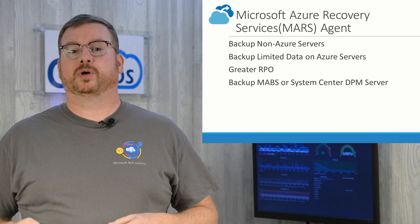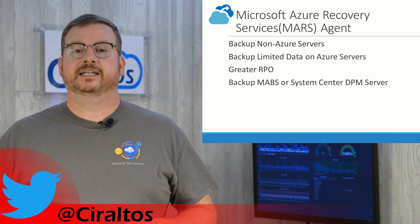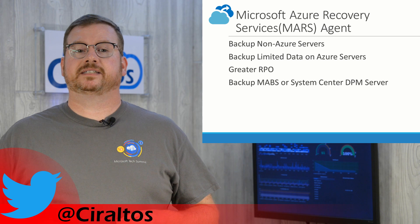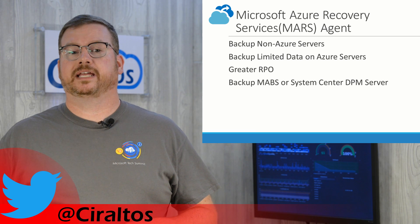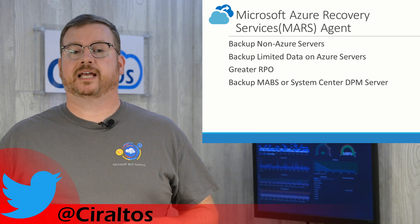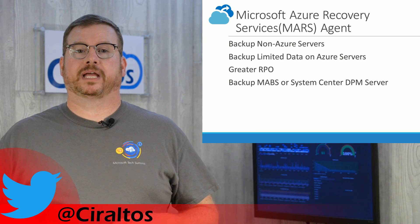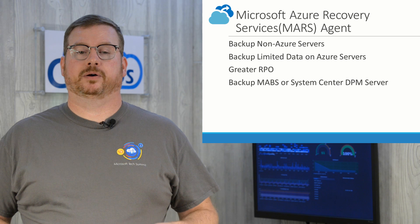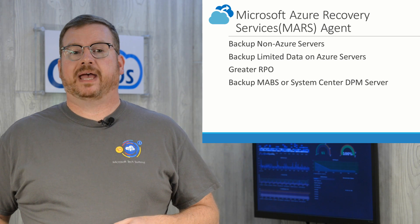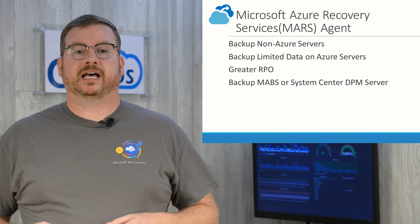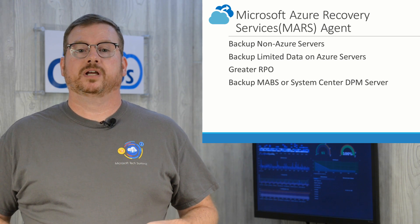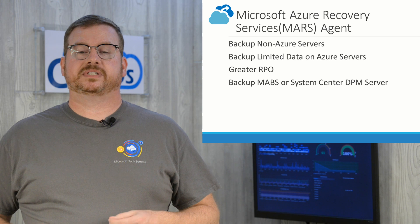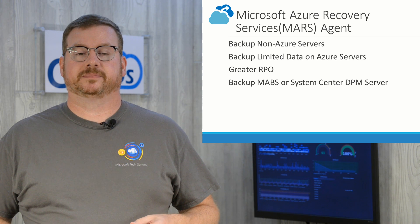You get greater recovery point objectives with the Mars Agent. The Azure extension backs up once a day. The Mars Agent can run three times a day. That provides a more granular RPO. With the Mars Agent, you can backup a Microsoft Azure Backup Server or System Center Data Protection Management Server. The agent backs up the server workload to an Azure Recovery Vault.